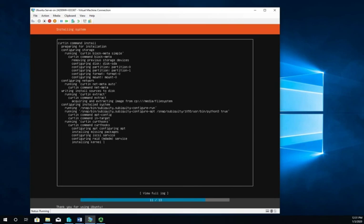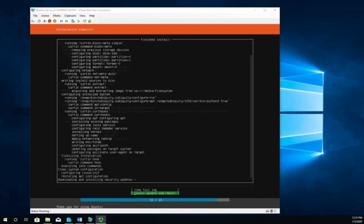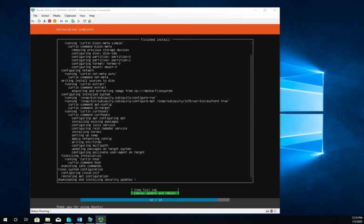Across the top it tells us our installation is complete. However, if we look down, it looks like it's still working. This is why we said we should probably be connected to the internet. With Windows Server, once I complete installation, one of the first things I do is run out and install updates. With Ubuntu Server, it does the install and then immediately starts downloading updates. That's what you see going on right now.